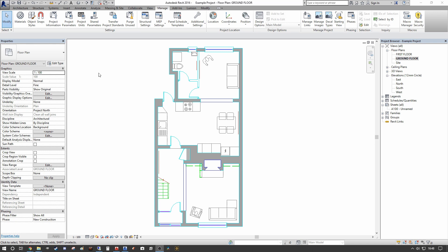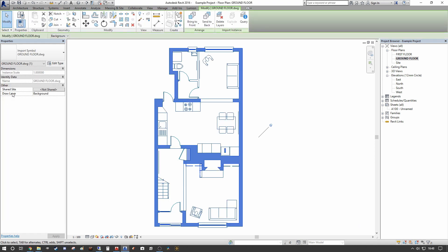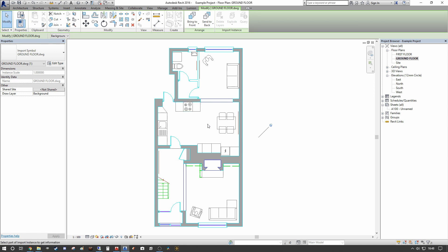The first thing we're going to look at is the cheeky route, which is not recommended, but I'll show it to you anyway. If you select the CAD file you have linked in, you can go into the Modify dialogue in the tab above. If you select Query, it will allow you to highlight the various lines within the CAD file. For example, let's say we don't necessarily want to model the full building in Revit, but we do want a quick recreation of the casework in the kitchen, so we don't want the casework visibility to be on.